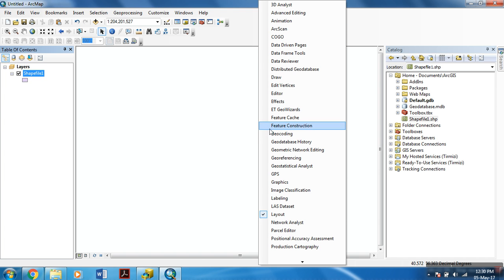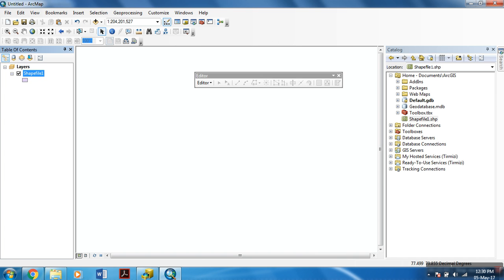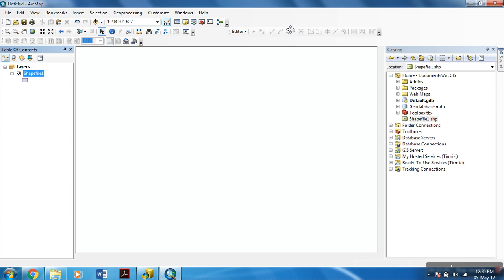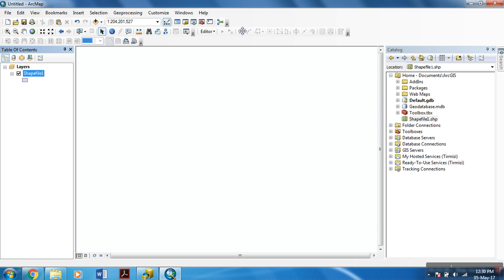And then, selecting this editor within this list. Now you have the editor toolbar. You can easily adjust it over here.